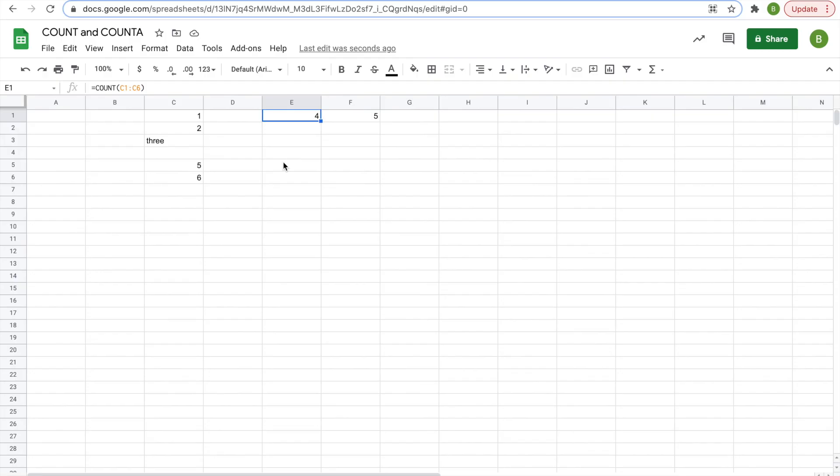So that's pretty much it as far as the COUNT and COUNTA functions go. Remember, check out the COUNT, COUNTIF, and COUNTIFS video that I made in the past.